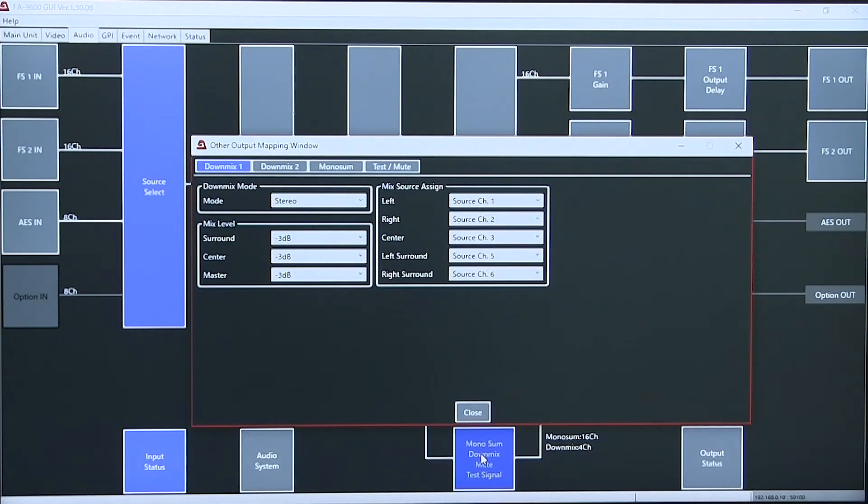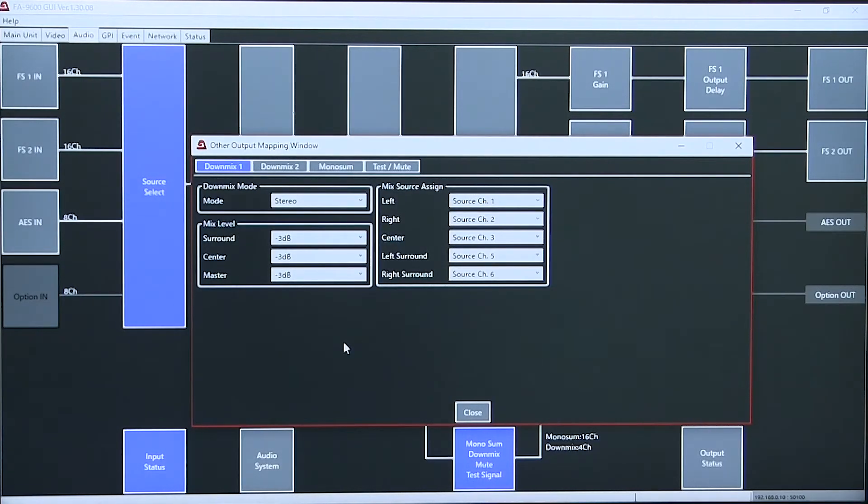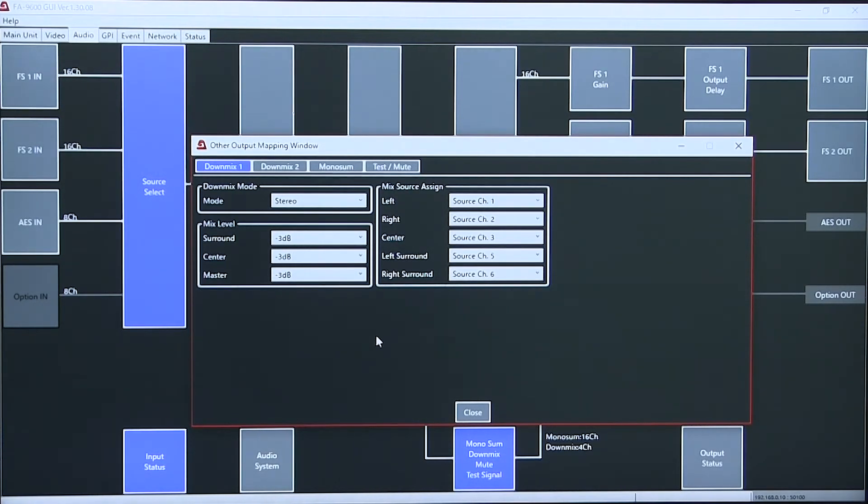And finally, we have down mix and mono sum and test signals on all channels.